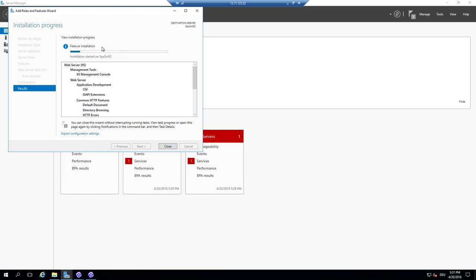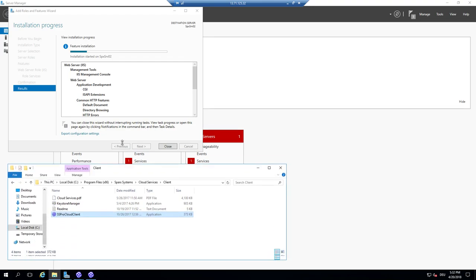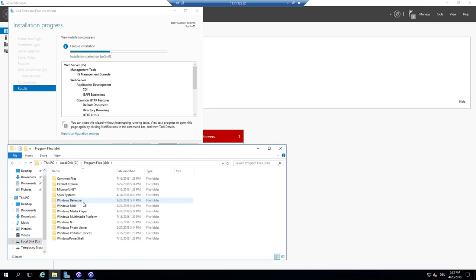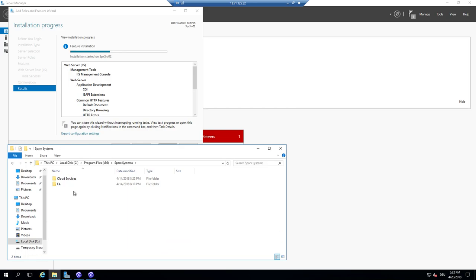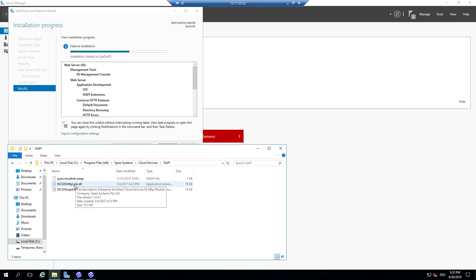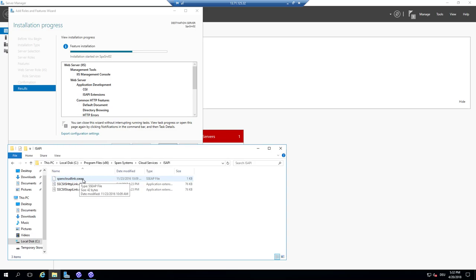While the installation runs, we can already prepare by opening the relevant directory. It will become INETPUB, but first we look at what is in the Sparks systems directory. There are two additional folders — one is ISAPI for the ISAPI filters, with two different implementations: one is HTTP only, which I recommend, though both share the same code base with different entry points. The very important file here is the ISSEAP file.